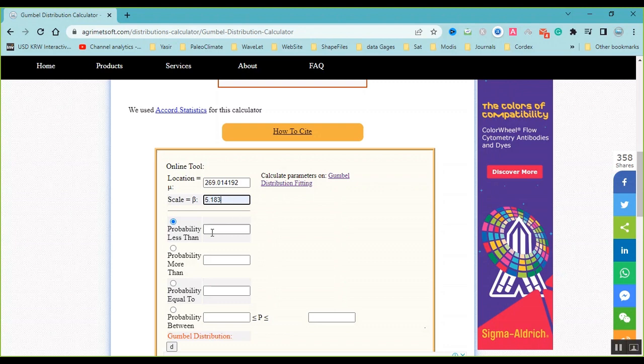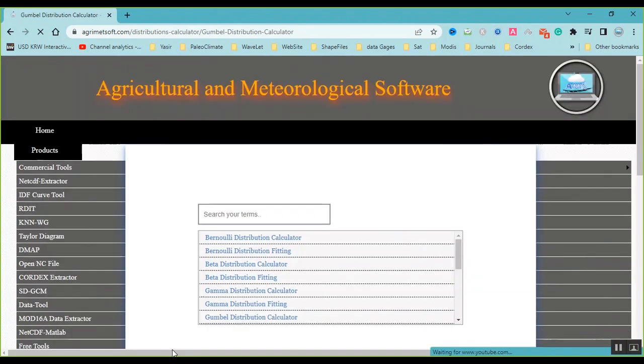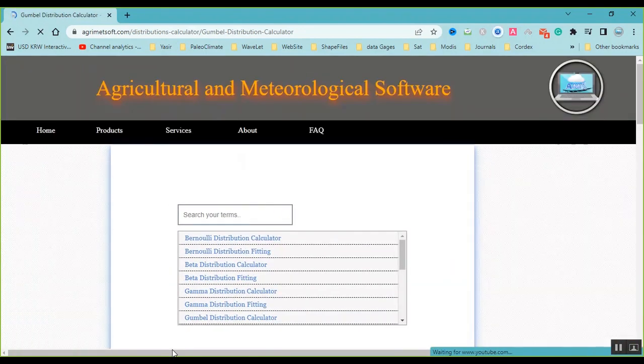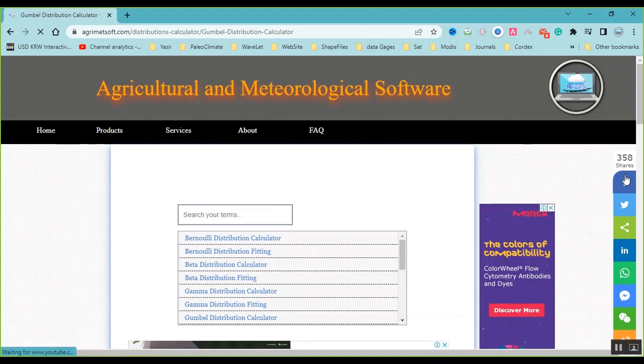And now I want to calculate the probability more than 268. I press on the D button and the probability is here.